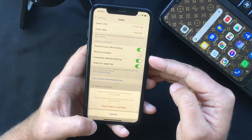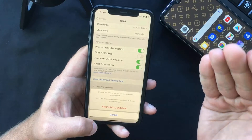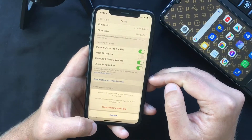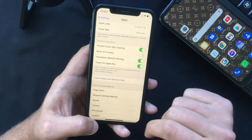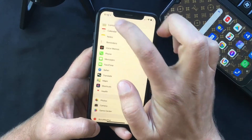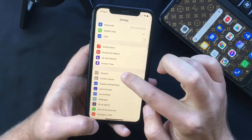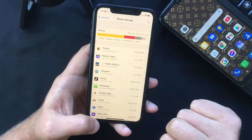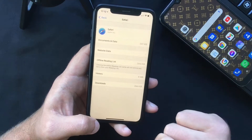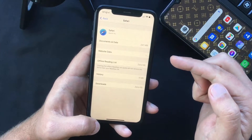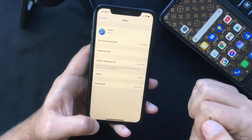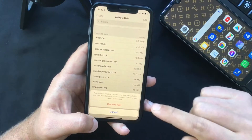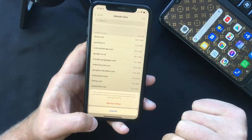But let's say you want to delete the website data but would like to keep your browsing history so you can easily find websites you previously visited — you can also do that. Go back to Settings, select General, tap on iPhone Storage, and scroll down to Safari. You will see the website data separate from your browsing history. Select that and you have the option to remove your website data, so tap this button and press Remove.